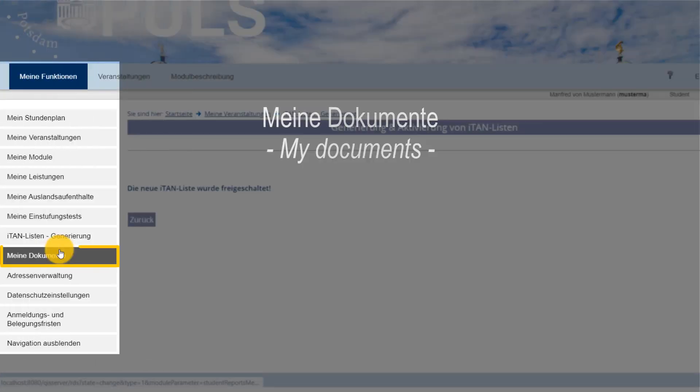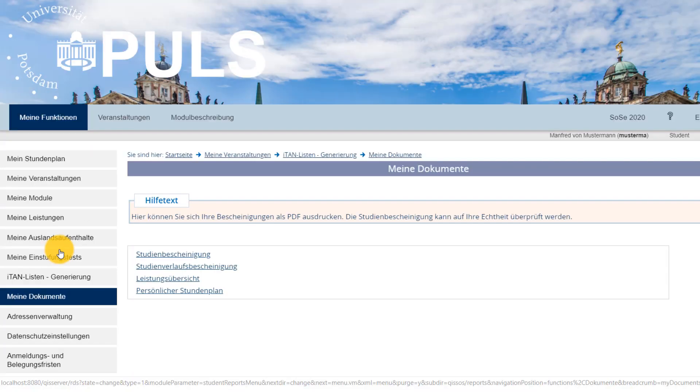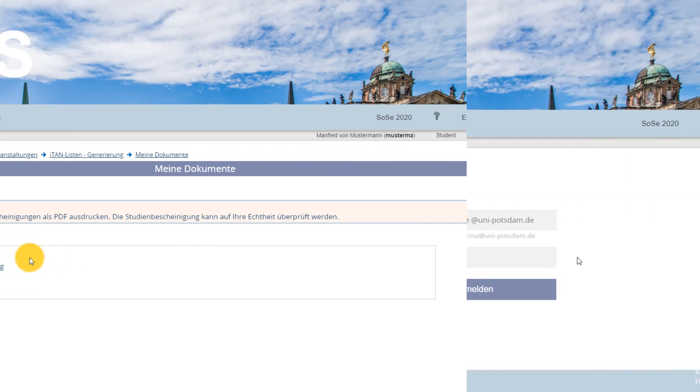Lastly, we'd like to introduce you to the Meine Dokumente option. This is where you can find the Studienbescheinigung, Certificate of Enrolment, which you might need to verify your student status when confirming a spot in student halls or for your health insurance.